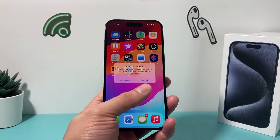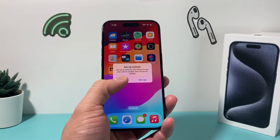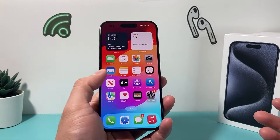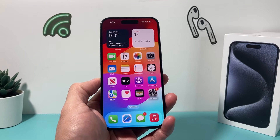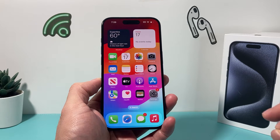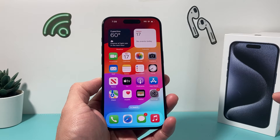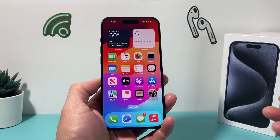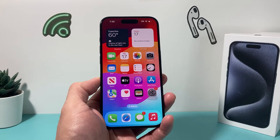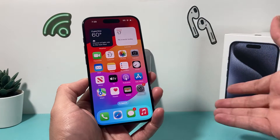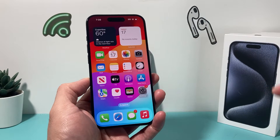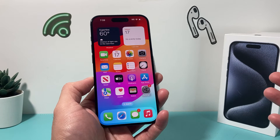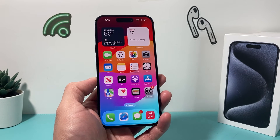In today's video, I'm going to show you how to delete everything on your iPhone — all of your photos, videos, apps — everything will be deleted and then reset back to factory like you originally got it. Now if you have a newer phone or older phone, we'll show you both of the ways so you can do it on any iPhone that you have.